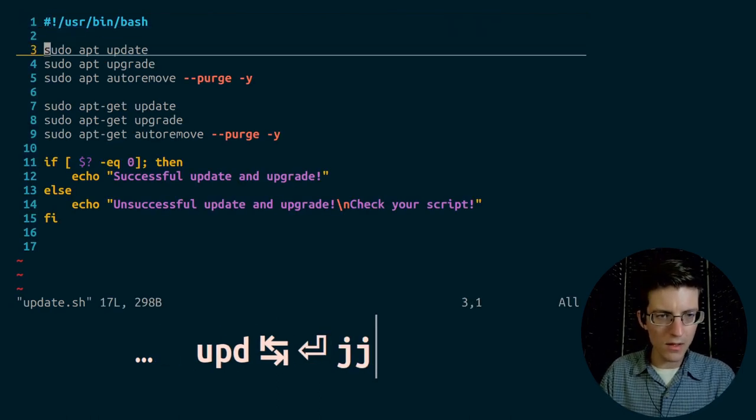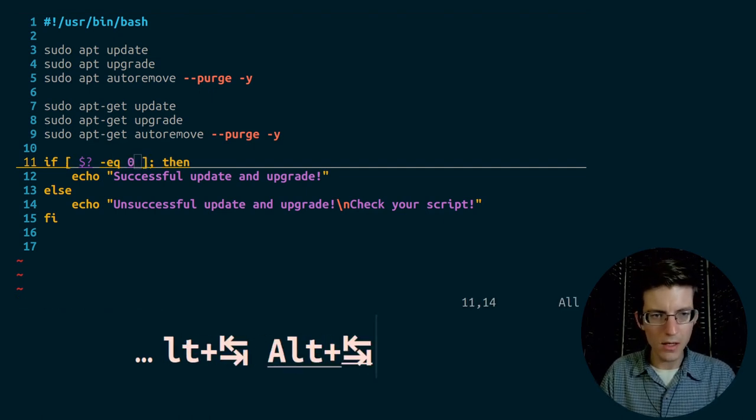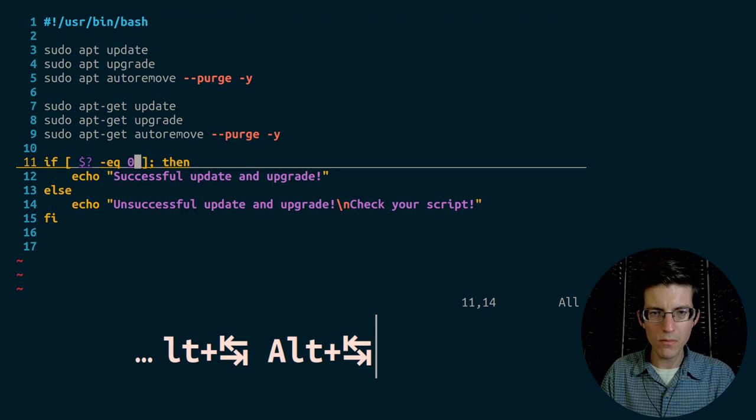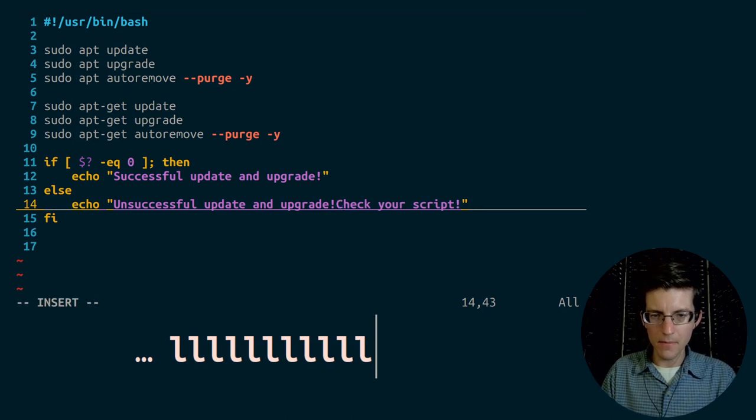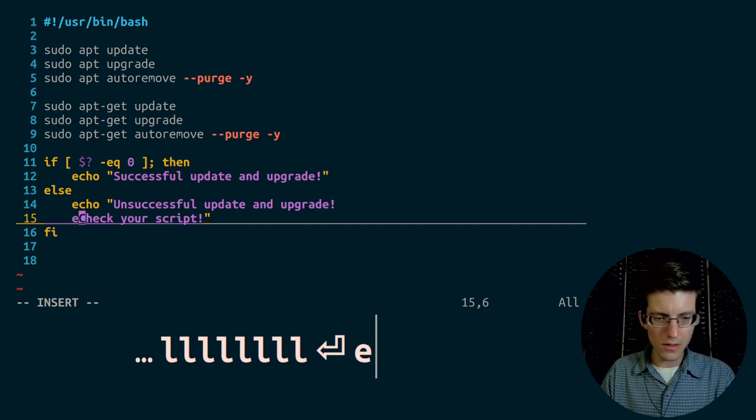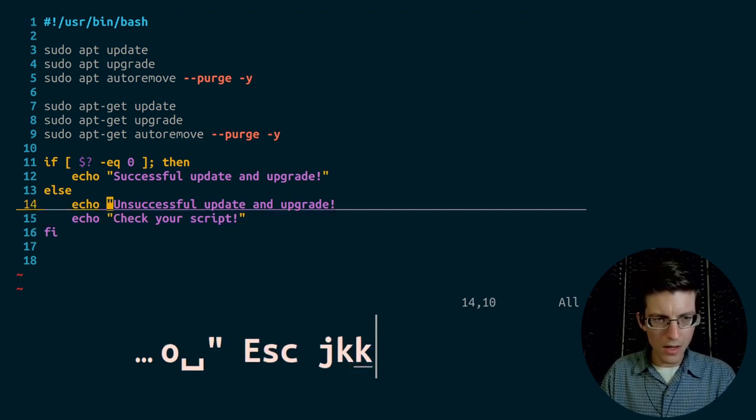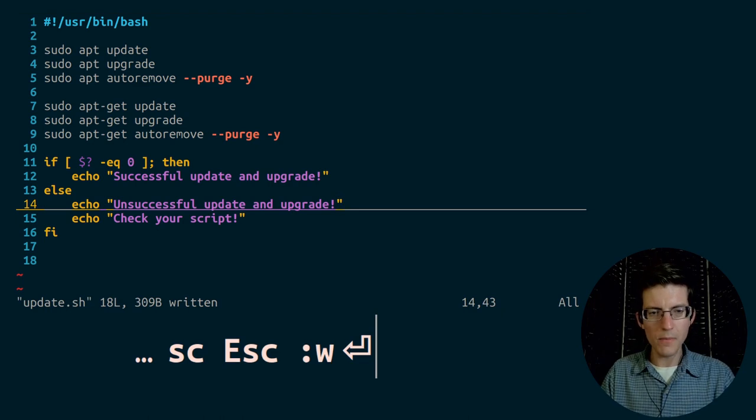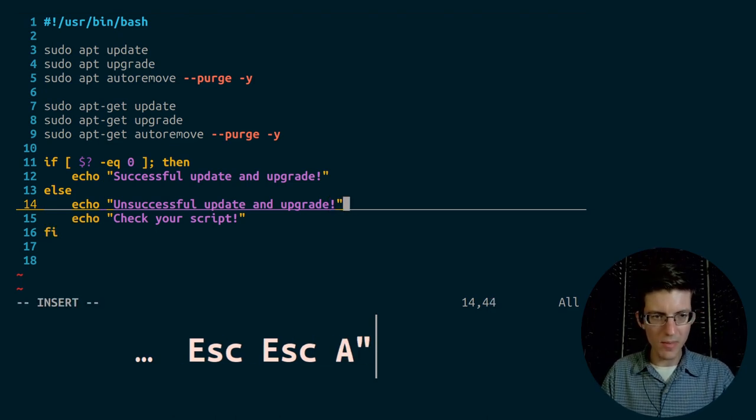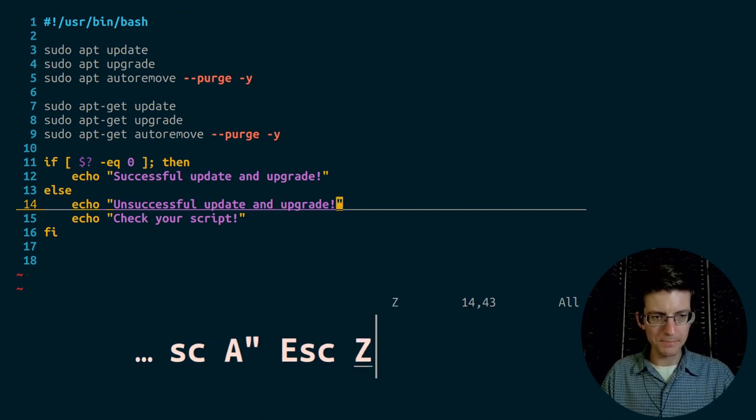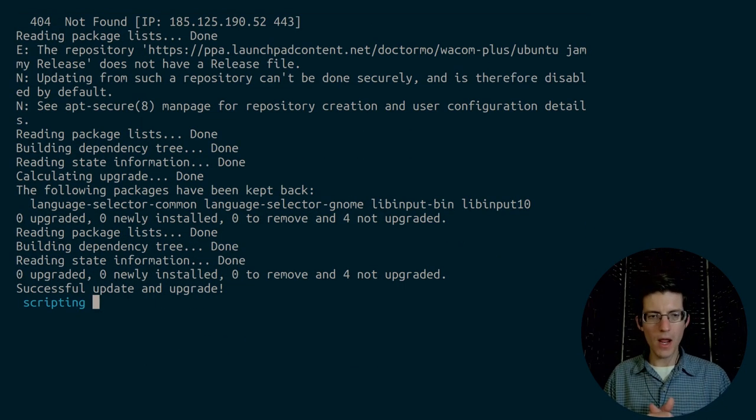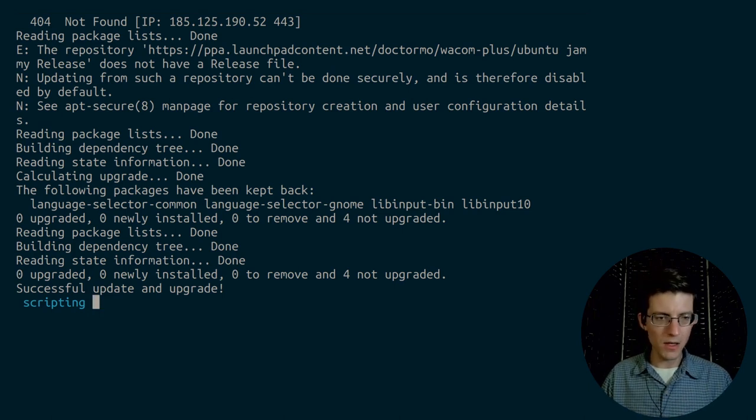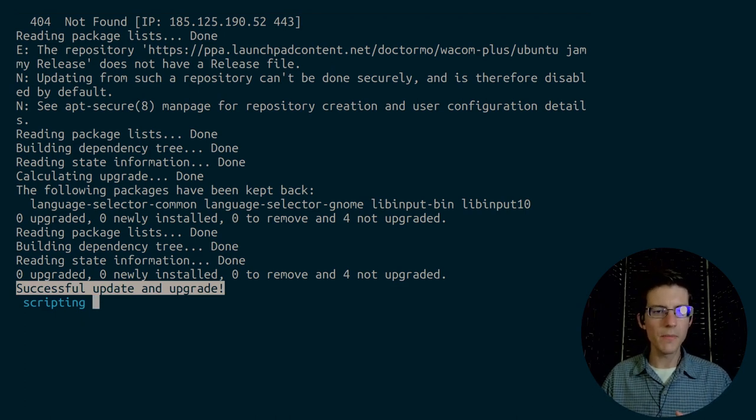And it says that it's missing a square bracket. I think this has to have a space in between the zero and the square bracket. Let me confirm that that is the case. And yes, that appears to have been the issue. Let's run that again. And you see that there was no problem with the script. There was no problem with the calls because of this line here. Successful update and upgrade. That meant the script operated successfully.